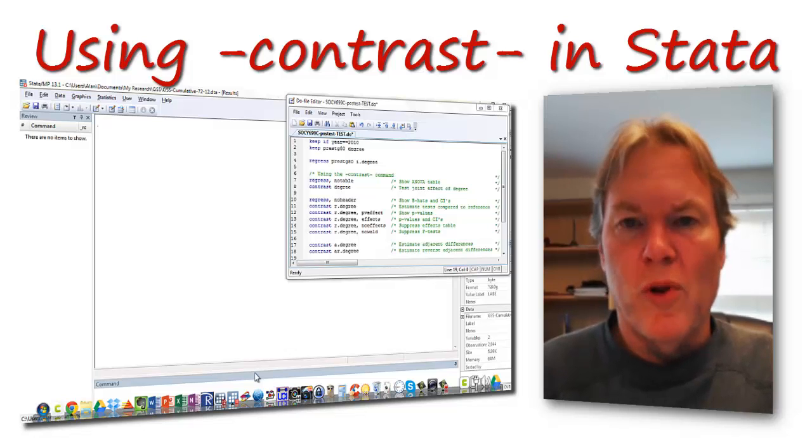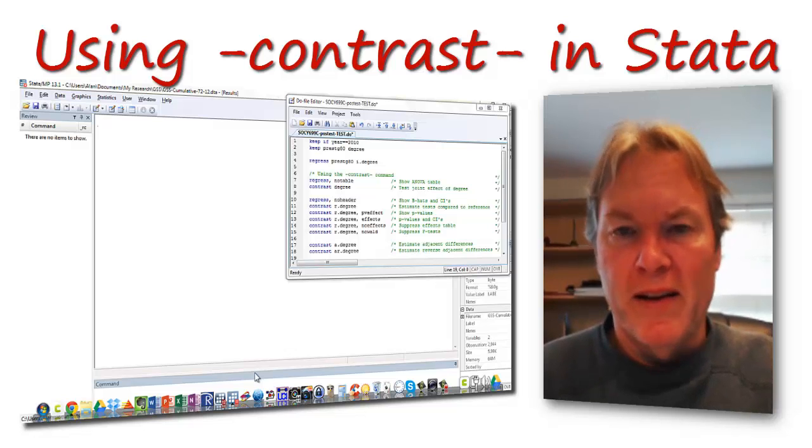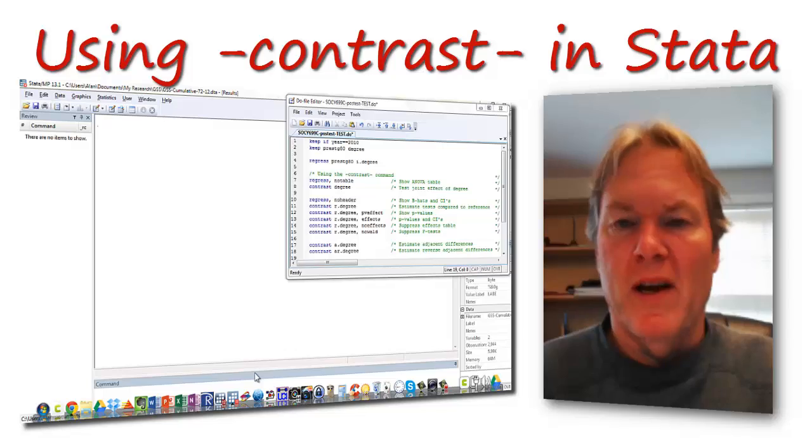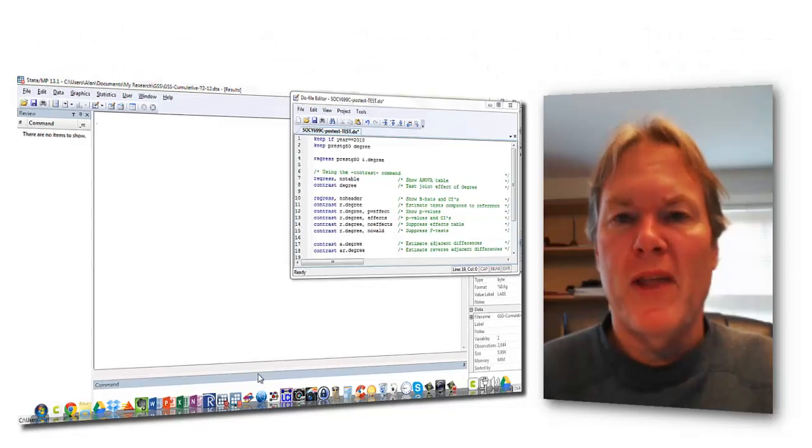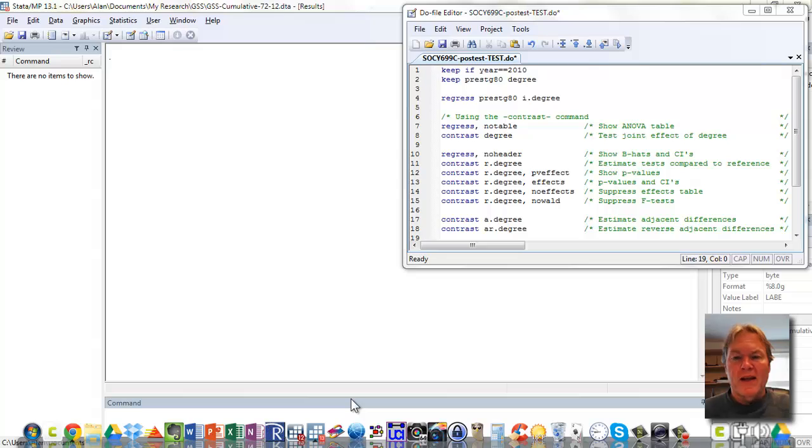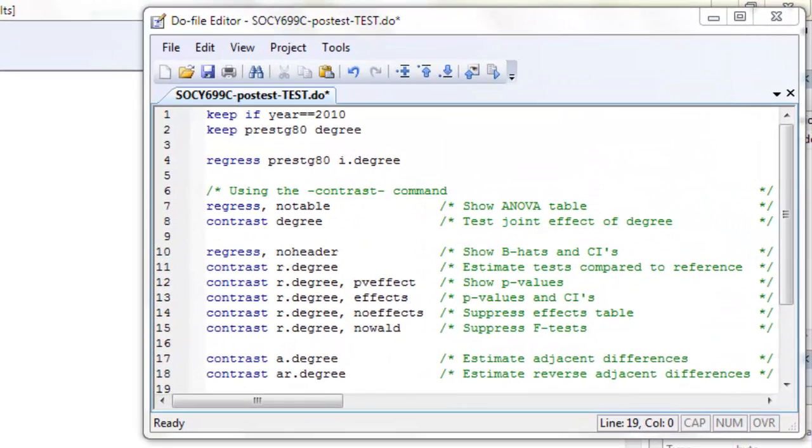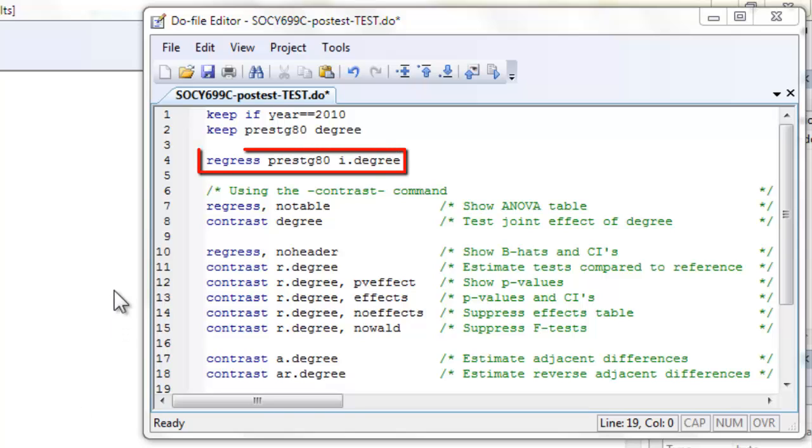As usual, I'm using the General Social Survey data. I'm using data from 2010 and I'm looking at the occupational prestige of each respondent and their academic degree. Let's go ahead and run our first regression model, where I'm going to regress occupational prestige on degree set up as a dummy variable.